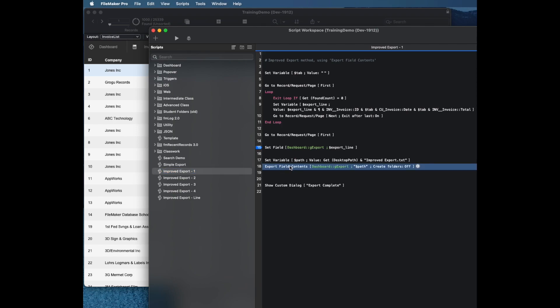The export field contents will export the contents of a single field which could be like a container. But in this case, it's going to be a global field that has a block of text that contains all of the records that I want.